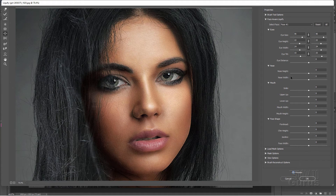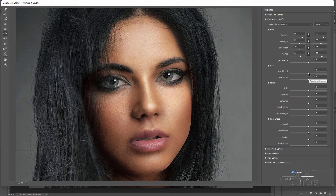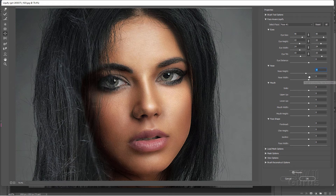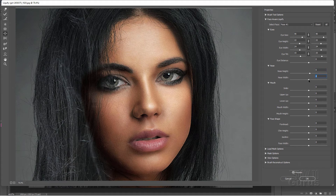Let's work on the nose now. People's noses tend to get slightly larger as they get older, so we want to make our nose smaller. We'll start with the nose height — going to the right makes it smaller, going to the left makes it longer — so I'm going to go just a bit to the right, not too much, about like that. And then we can bring the width down a little bit as well.